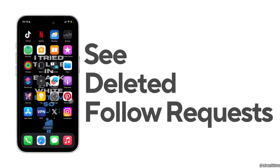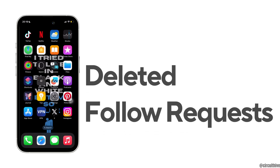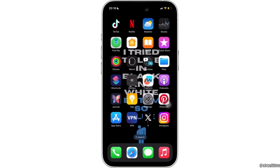How to see deleted follow requests on Instagram? The very first thing you want to do is make sure that the application Instagram is up to date. If not, you can head over to your app store and update it to the latest version.